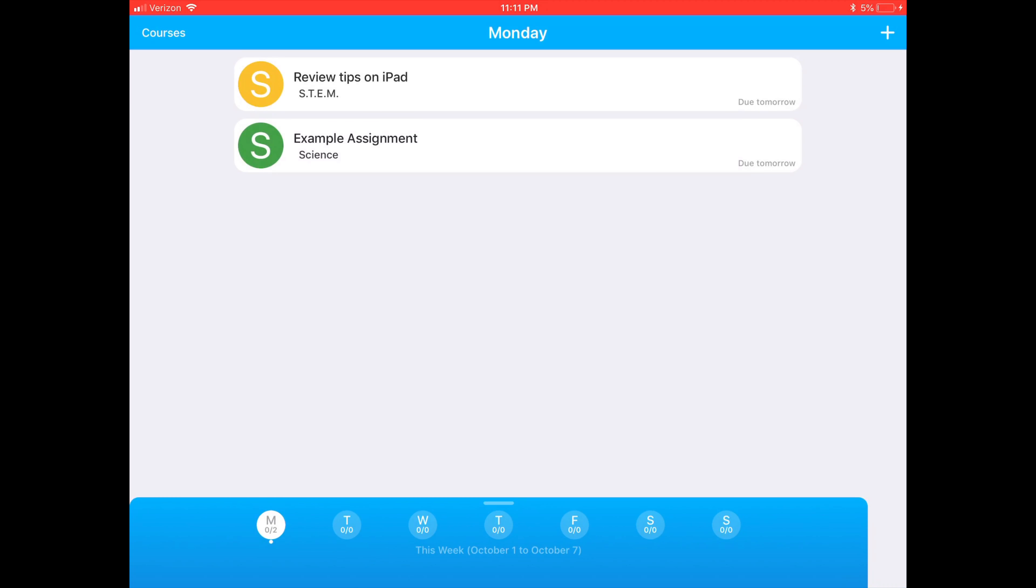Once you're finished with that, you hit done in the top right hand corner. Then, it'll show all of your assignments in the calendar format again.